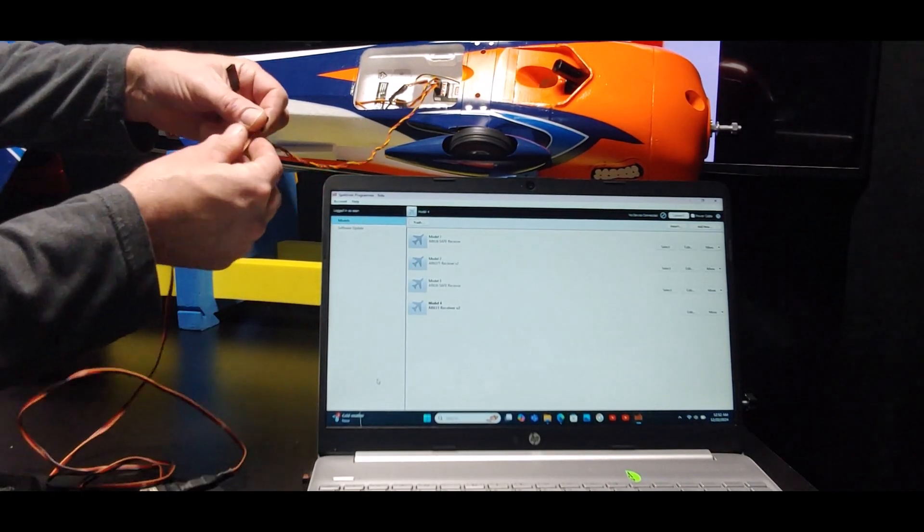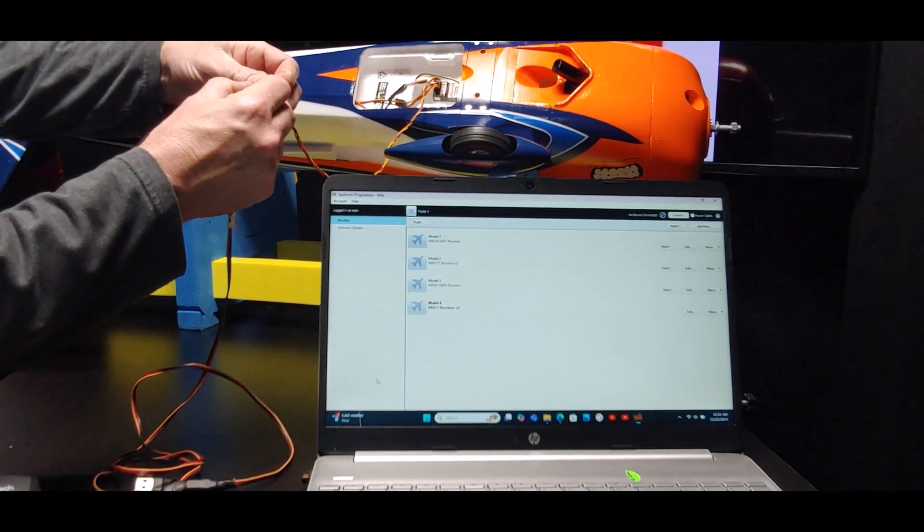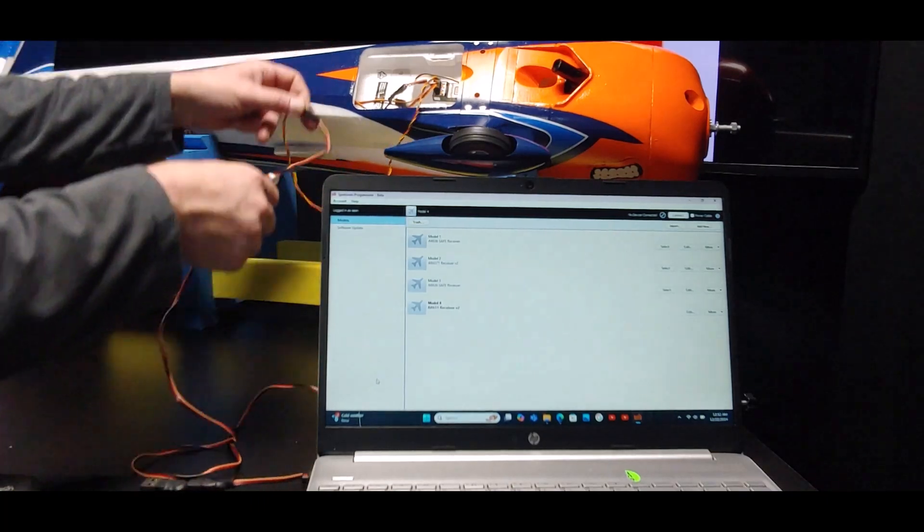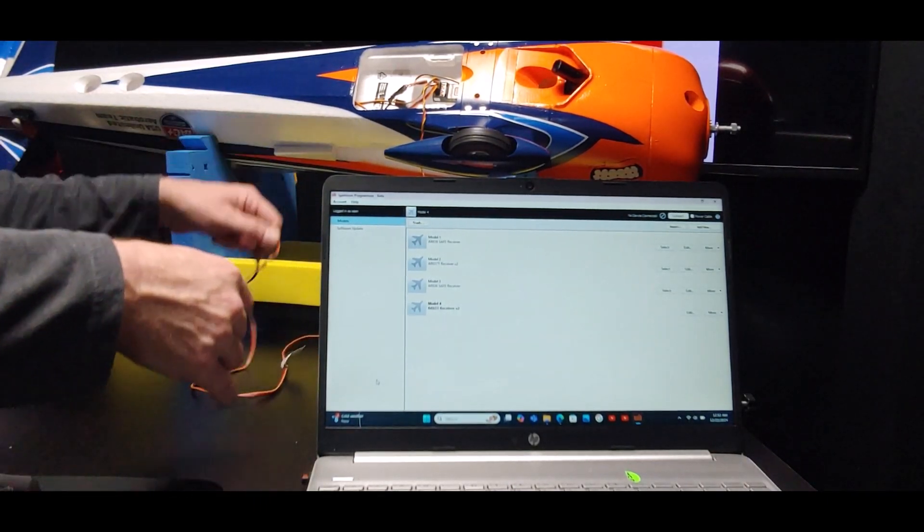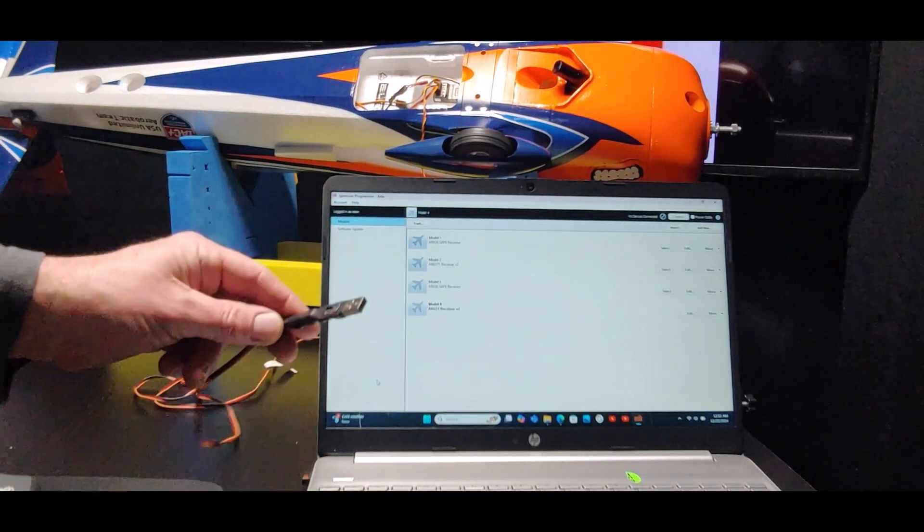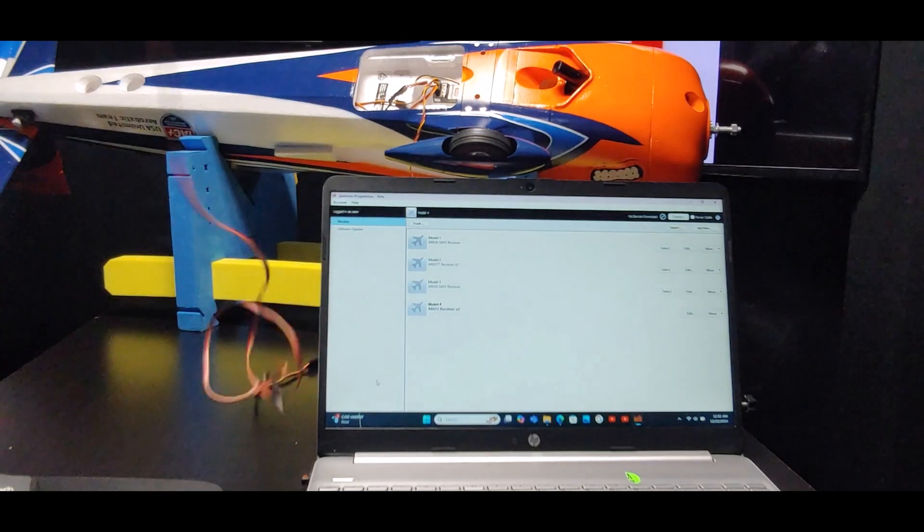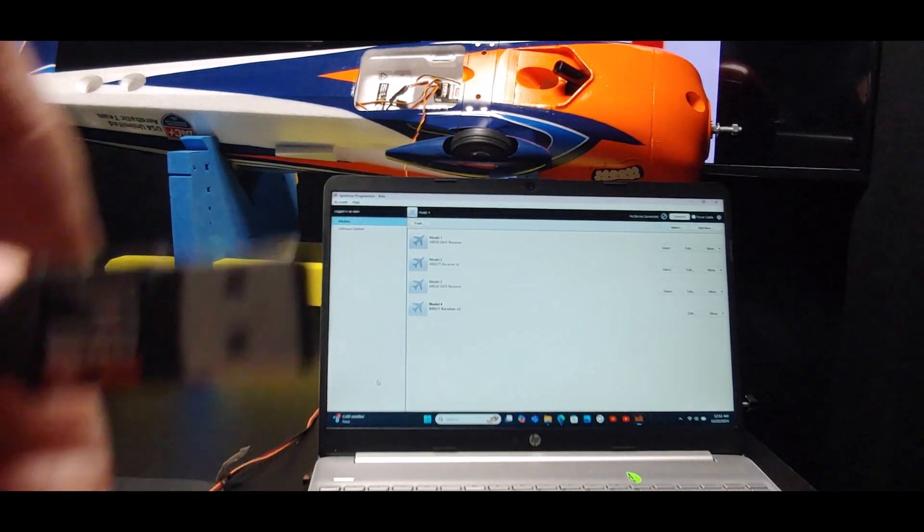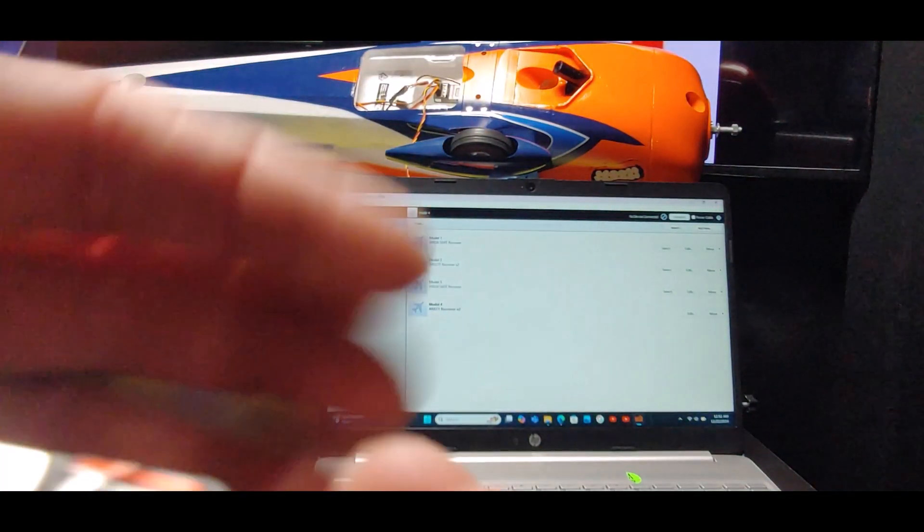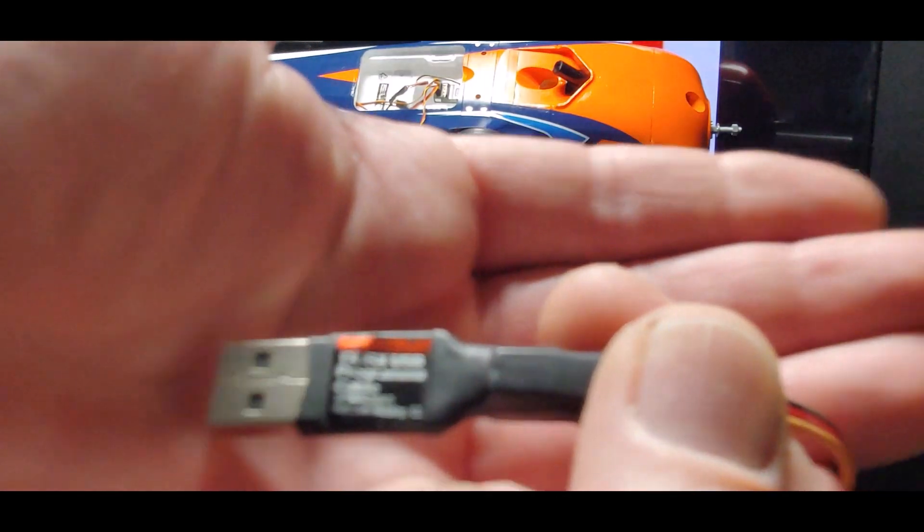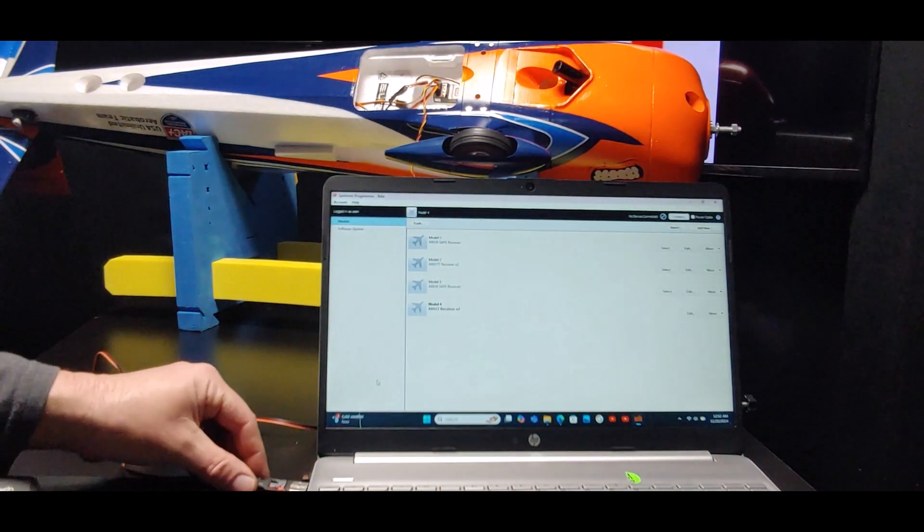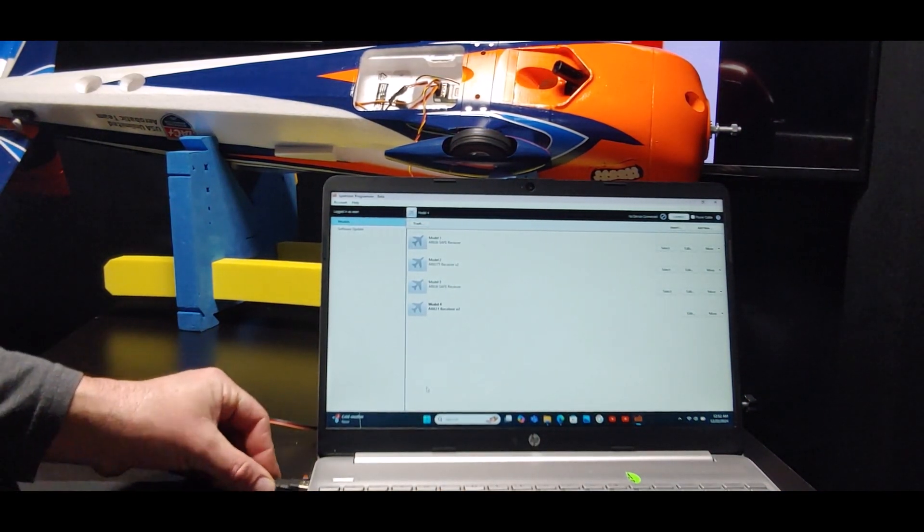Got our plane in the background. We got the extension that we plugged into the bind port of the smart receiver, and then we're going to plug in the USB program cable into our extension. You don't have to have an extension but it just makes it a little easier for me right now. Then we got our USB portion of the Spectrum programmer, and we're going to plug it in to the computer.